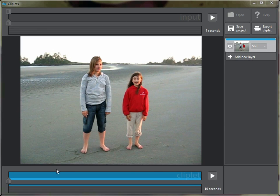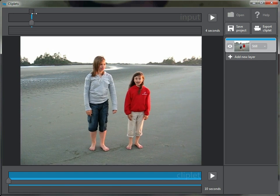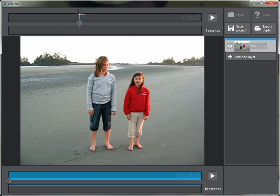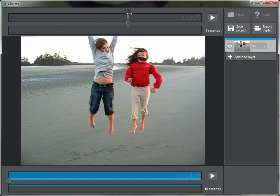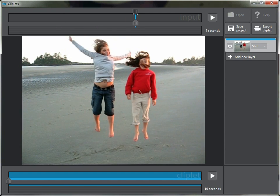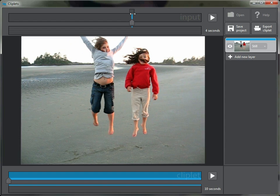And again here's the input timeline and our cliplet timeline. So let's pick the still that's going to form the background. Let's go right up to the top where they're jumping and pick this frame.